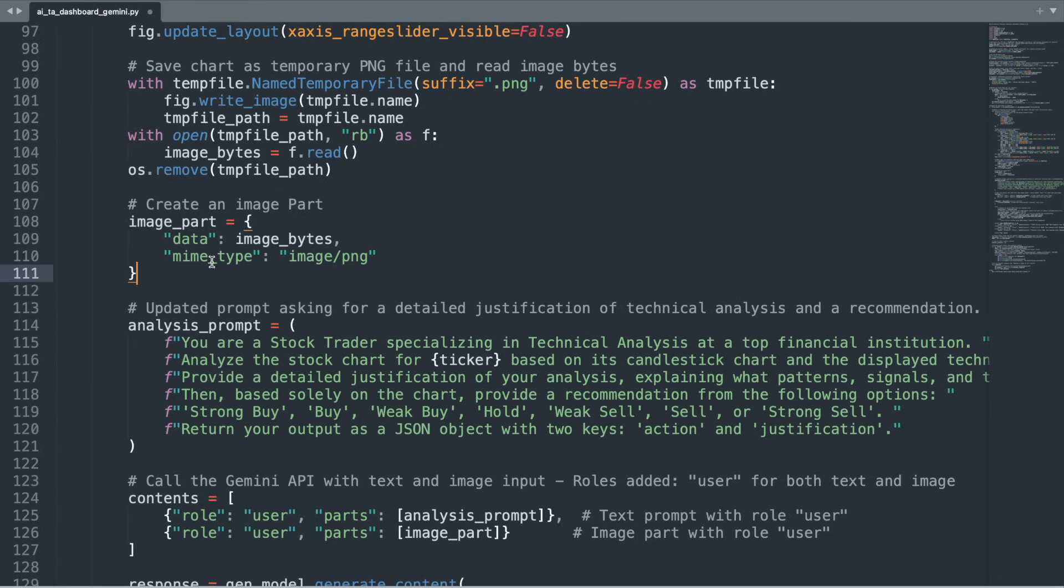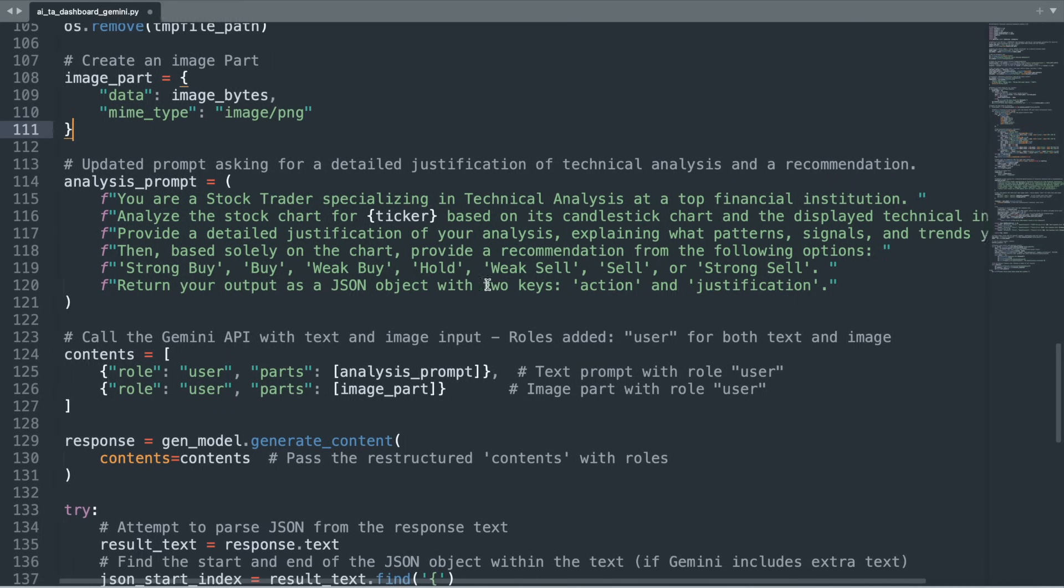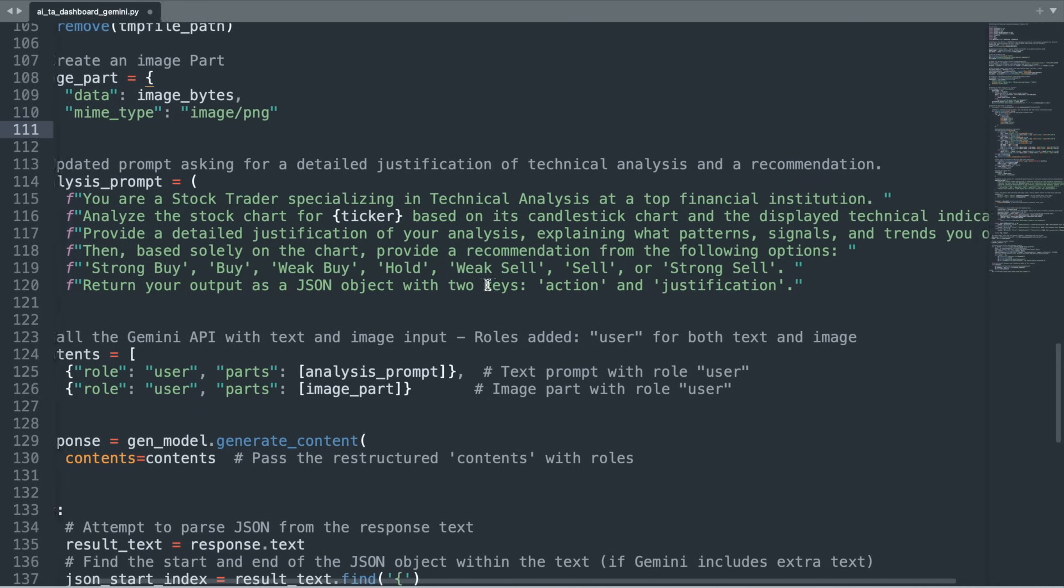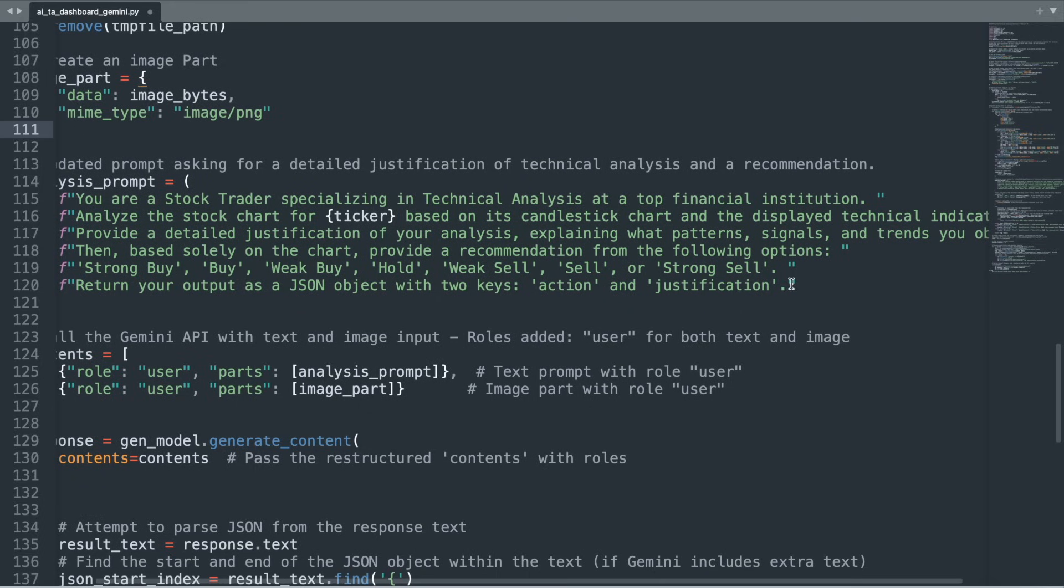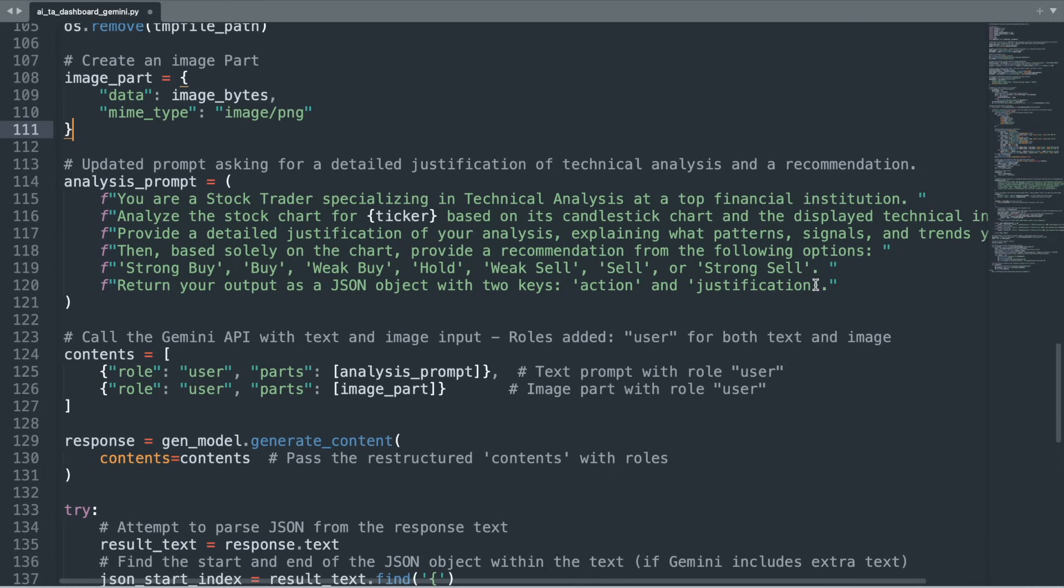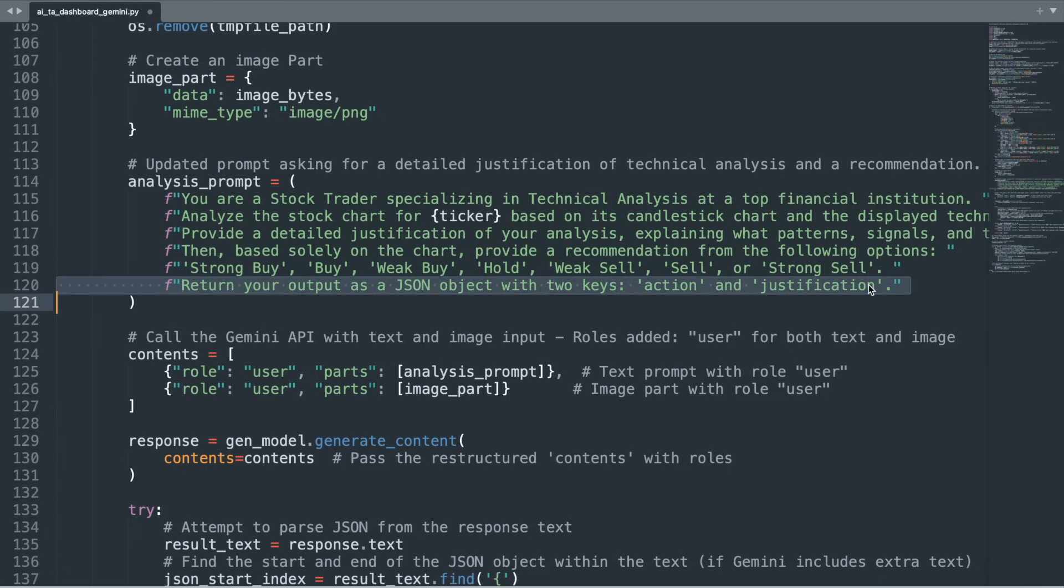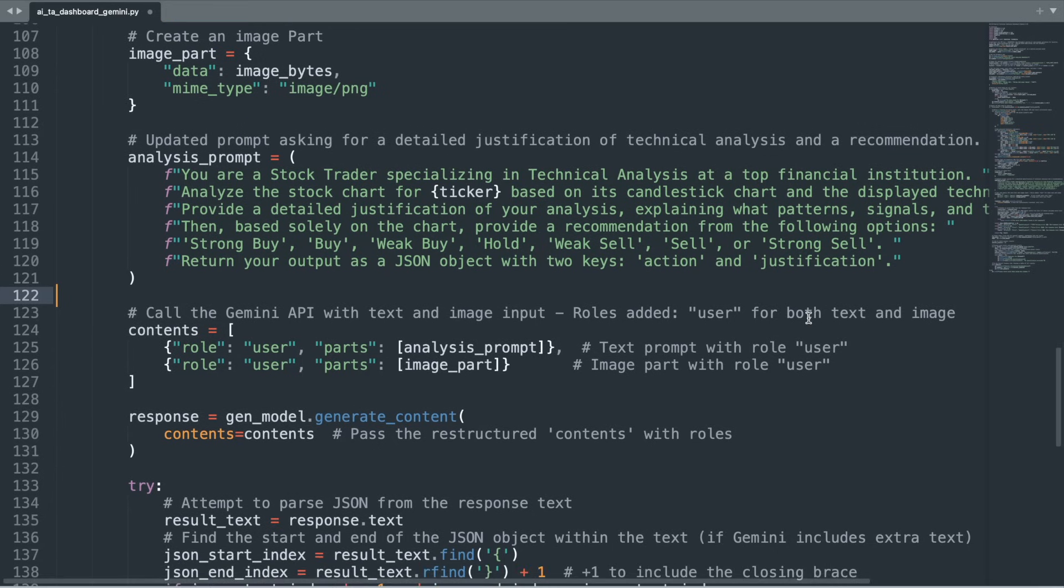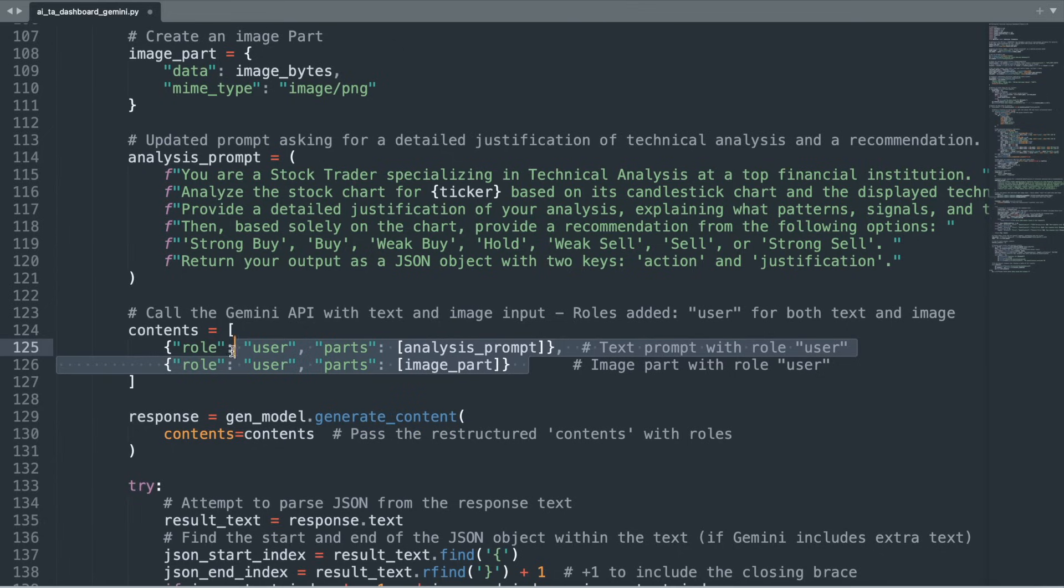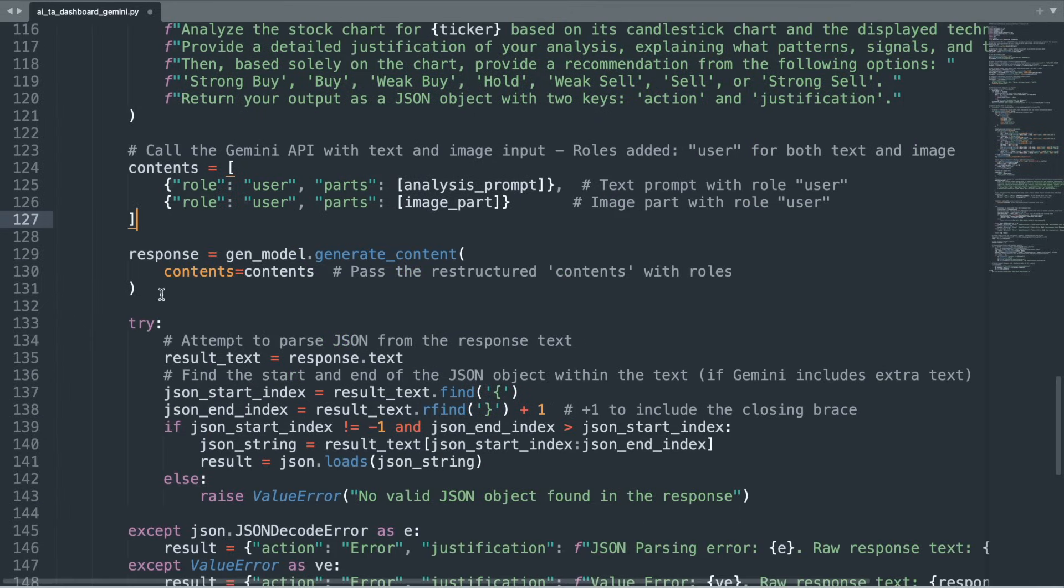This image part, combined with a detailed text prompt, sets the stage for the Gemini 2.0 model to perform a technical analysis. The text prompt instructs the AI to act as a seasoned stock trader specializing in technical analysis at a top financial institution. It asks the AI to scrutinize the candlestick chart, along with the displayed technical indicators, describe observed patterns, signals, and trends, and ultimately provide a recommendation. The output is expected as a JSON object containing two keys, recommendation and justification. Both the text prompt and the image part are bundled together into a single contents list, with each entry assigned a user role. This structured content is then sent to the Google AI Studio API via the generateContent function.